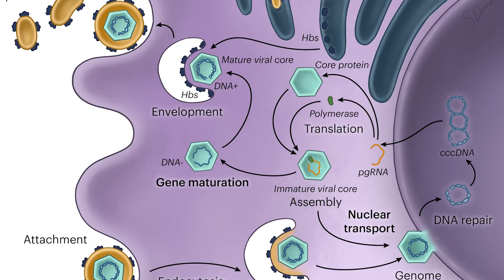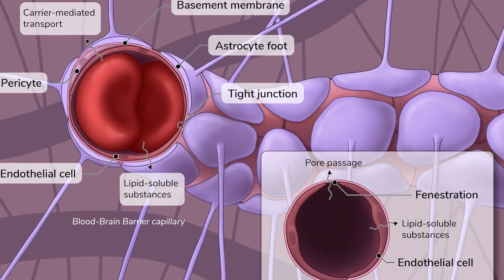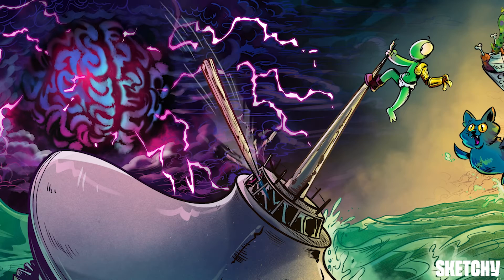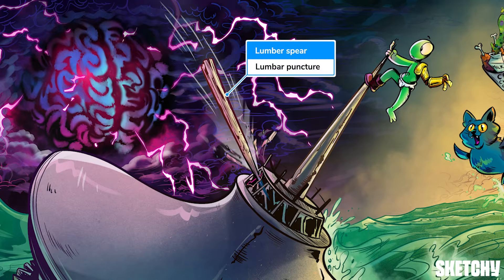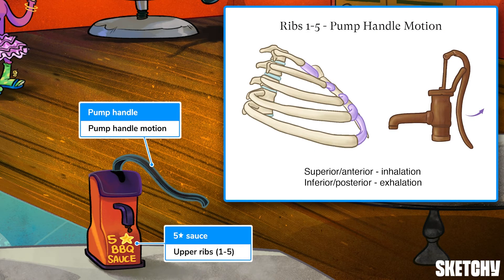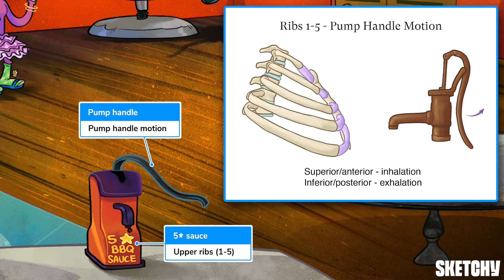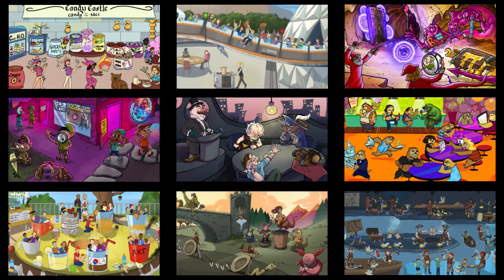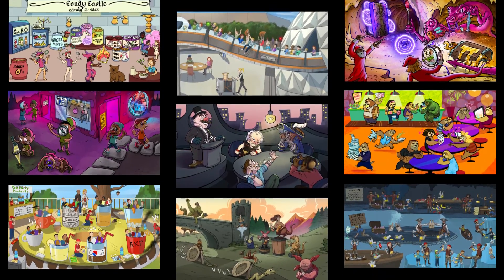Welcome to Sketchy. We take all the super complex stuff you need to learn and turn them into memorable, visual stories packed full of everything you need to know on test day. Click the link in the corner or description to try for free for seven days. Now let's get to it.